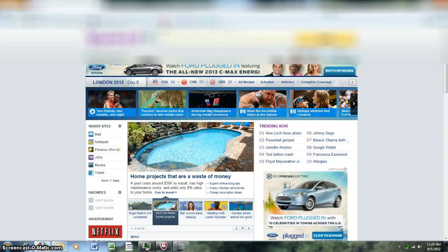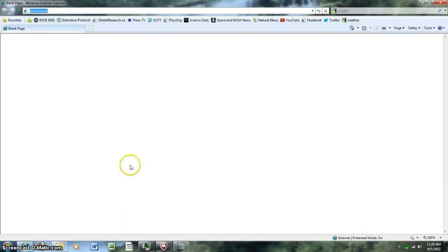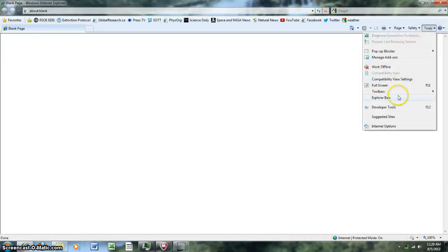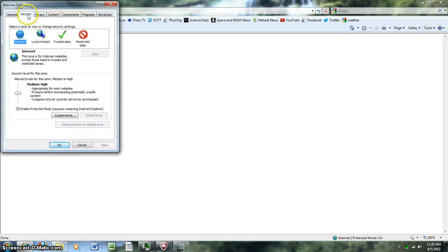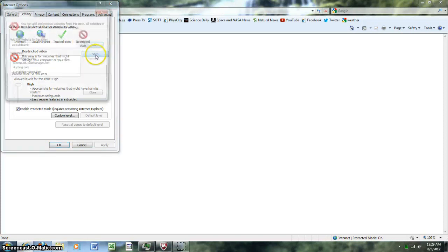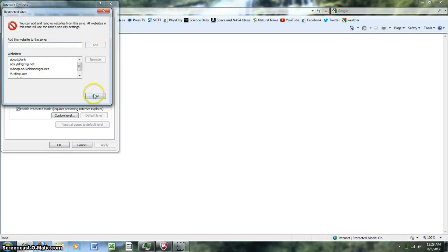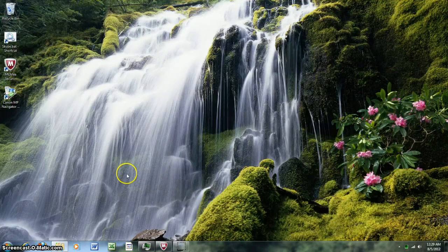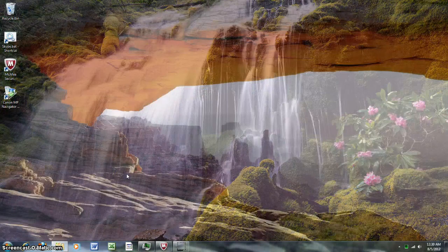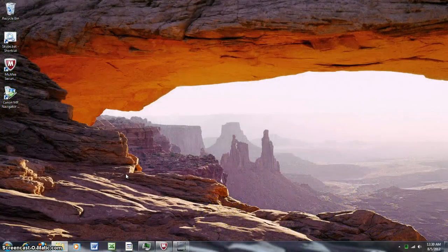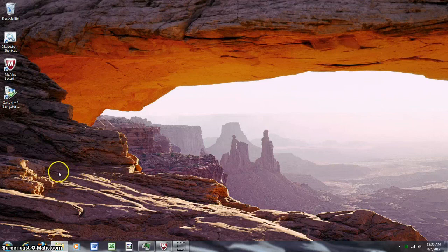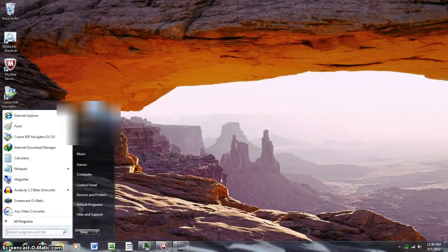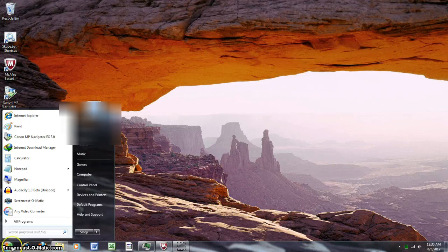You can manually block them in Internet Explorer by going to tools, options, security, restricted sites, then you can add whatever site in there to block. But in Firefox it's not that easy. If you want to block them totally from your computer, the other way to do it is